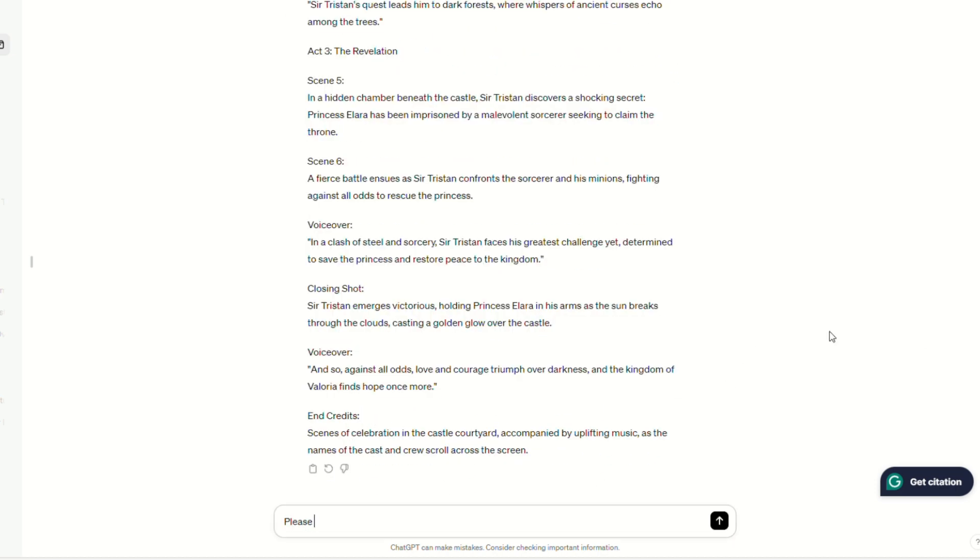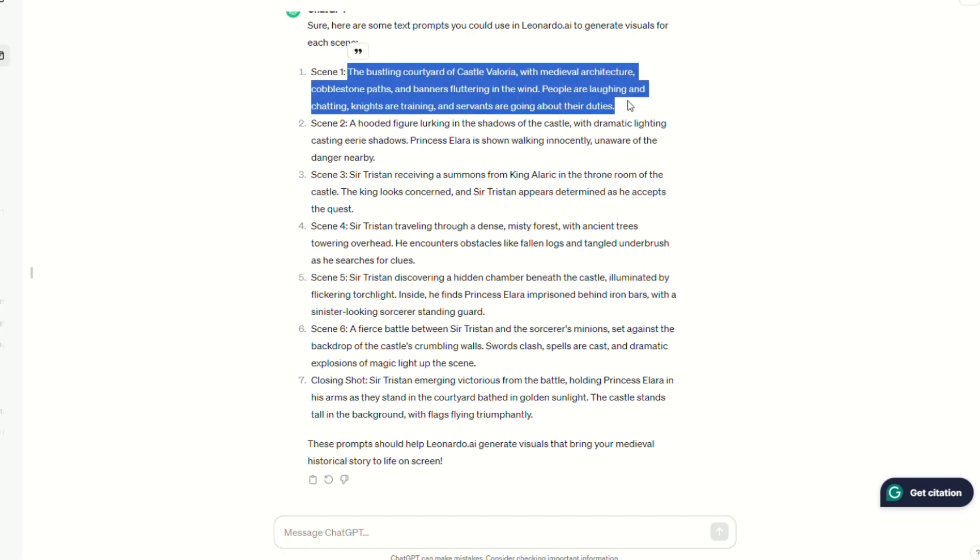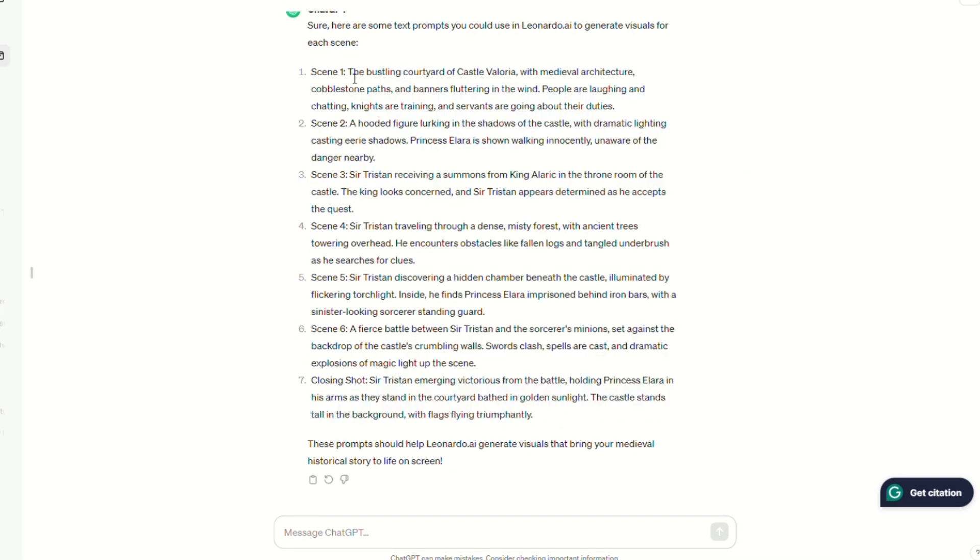Then I ask, please give me a list of text prompts I could use in Leonardo.ai to generate the visuals for each scene. Now, I have all the text prompts.